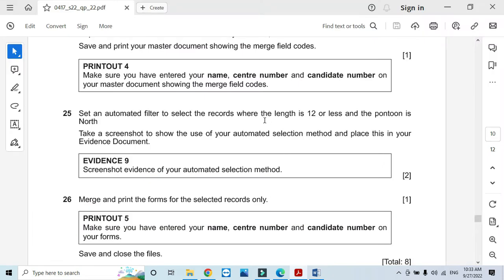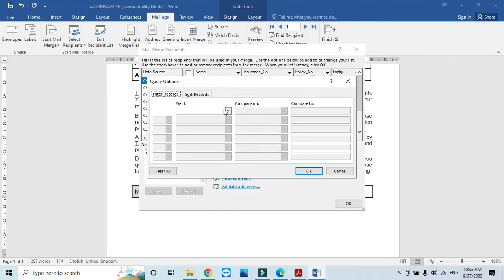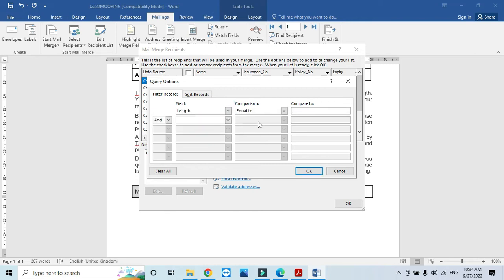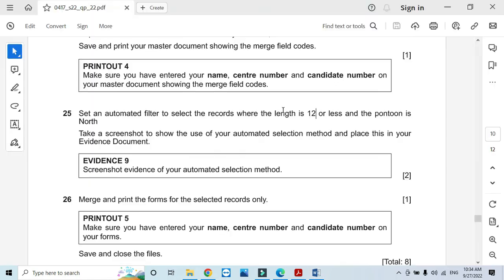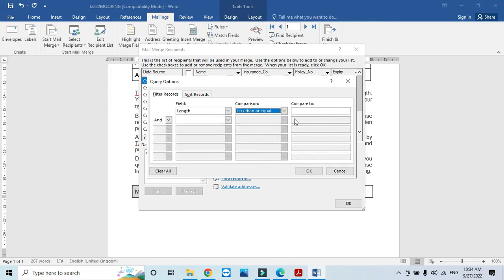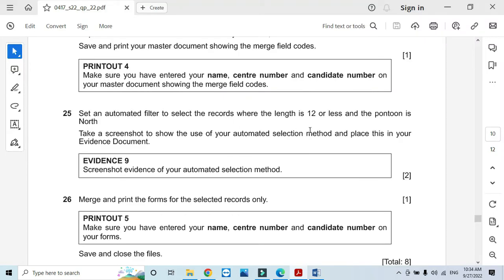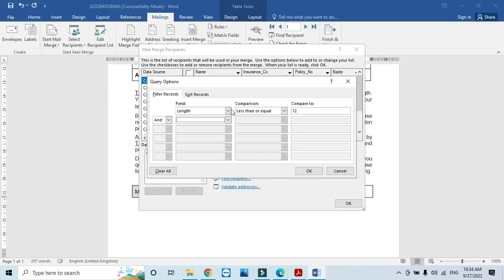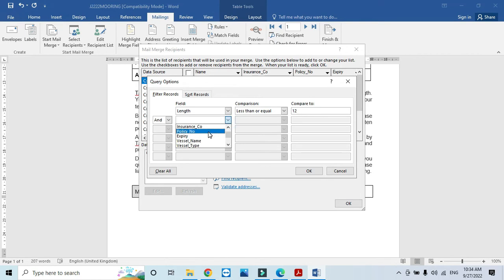So less than or equal to 12. And then we should have the pontoon condition added as well.